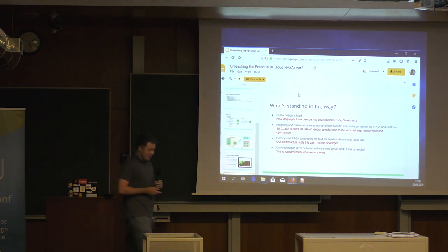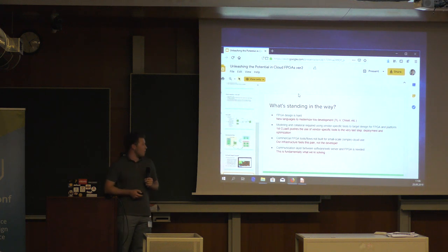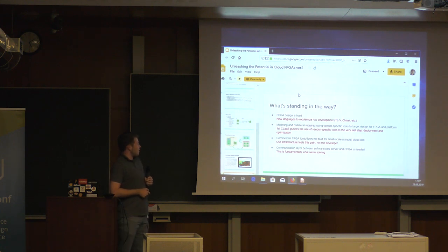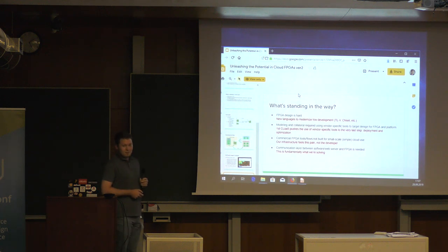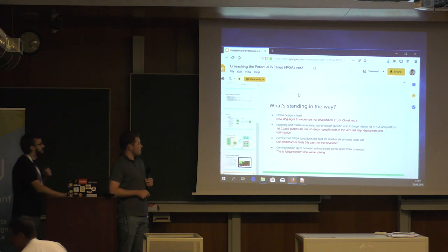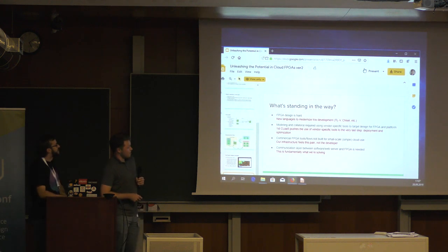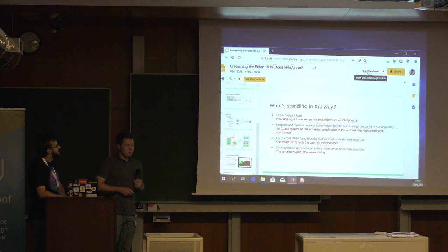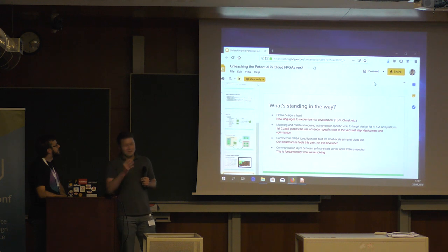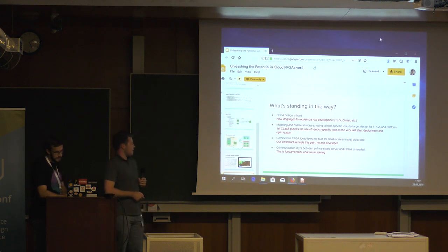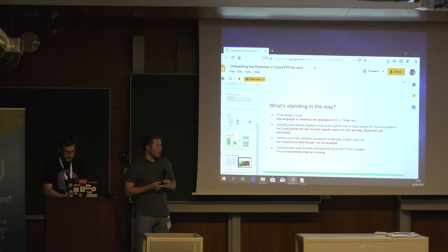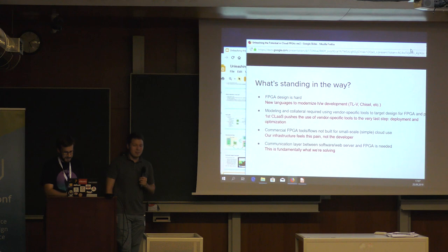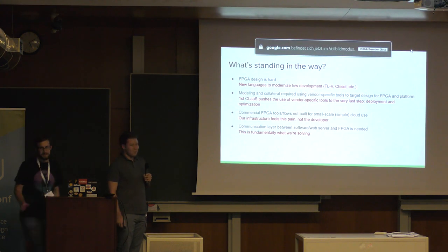So, we're standing in the way, FPGA design is hard, it still is, but we have new languages, mostly driven by the open source community, by the way, which is quite nice. Vendor specific tools required, we tried to push this as far as we could. This is where we are, just the last step of the development phase. Commercial FPGA tools not built for small care application. Yes, our infrastructure feels the pain, not you, we spent months figuring out this. You can just issue a few commands to use it. And the communication layer between the application and FPGA, yeah, there it is. This is fundamentally what we try to solve. So, thank you very much and I'm open for questions. I'm all ears.